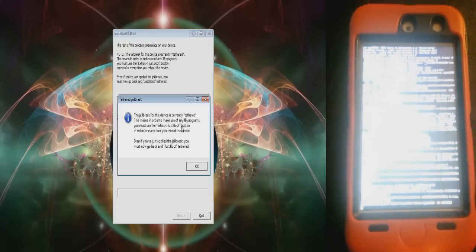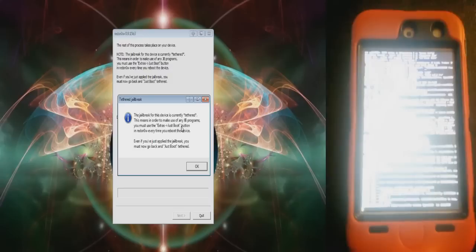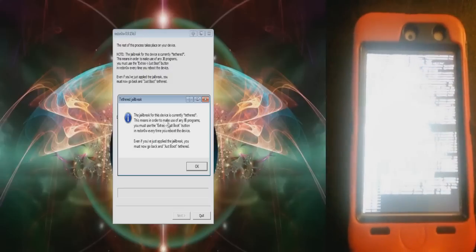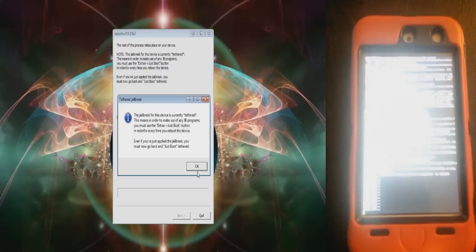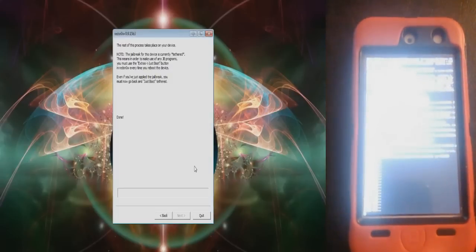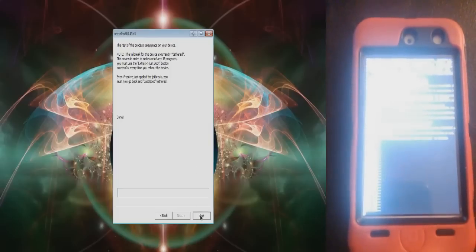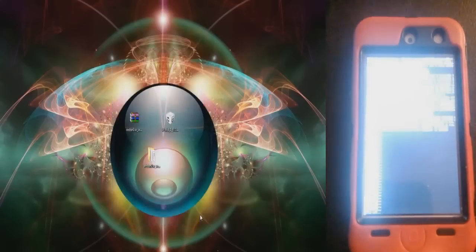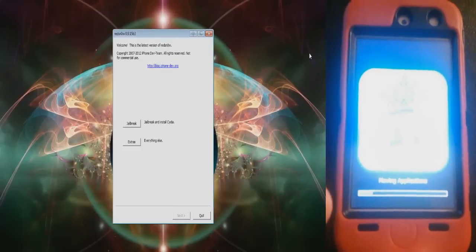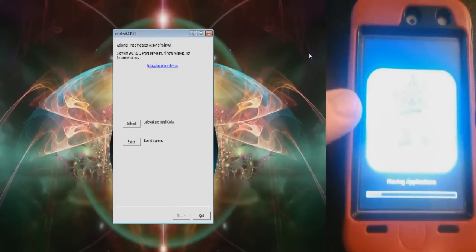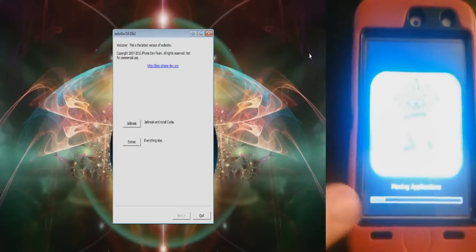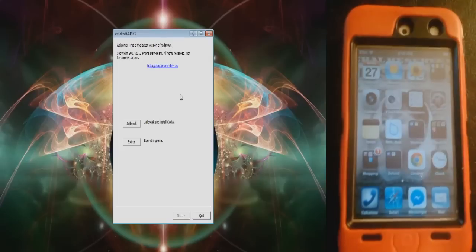When that's done, all this code will appear, but that's OK. On here, it'll say the jailbreak for this device is currently tethered, which is OK. So just press OK and quit. But keep waiting for the iPod to finish. After a while, this will come up. You can't see it very well either, but it's a pineapple. It says Moving Applications, just wait for that bar to finish.